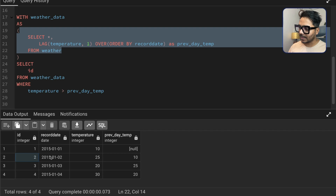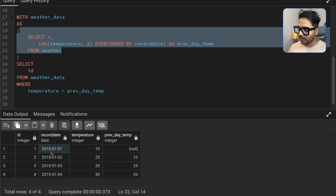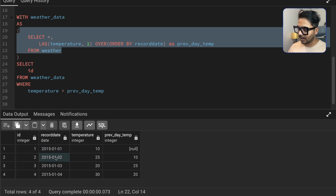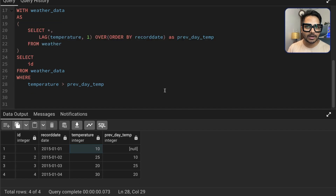Run the final query and you can see only the IDs where the previous day's temperature was lower and today's temperature is higher. Using window functions, for any column you can get the previous record using LAG. If you need to compare today's date with a previous date, window functions are often the only option. You can also use LEAD to get the next row's record instead of the previous one.